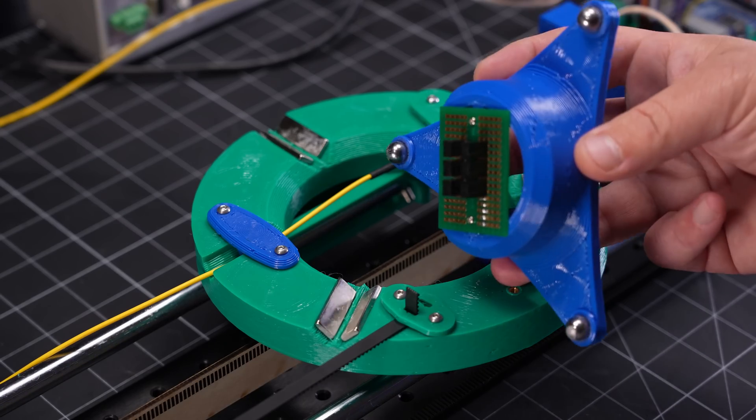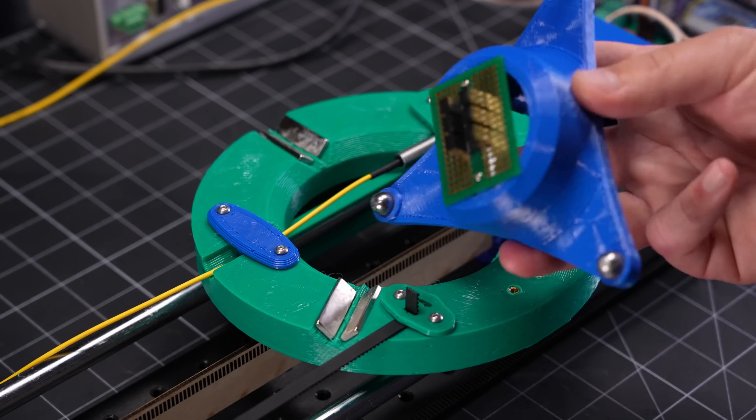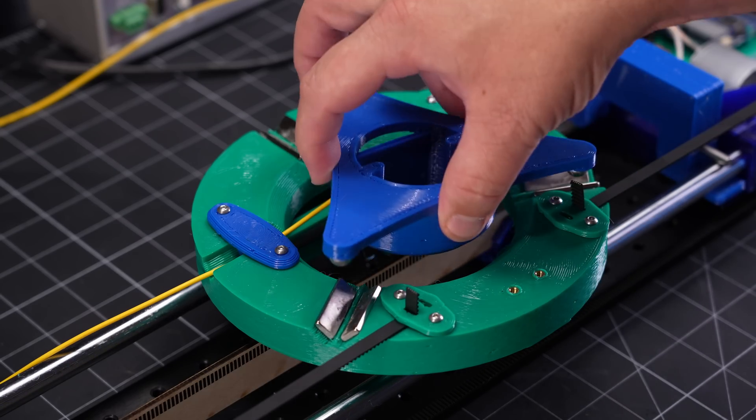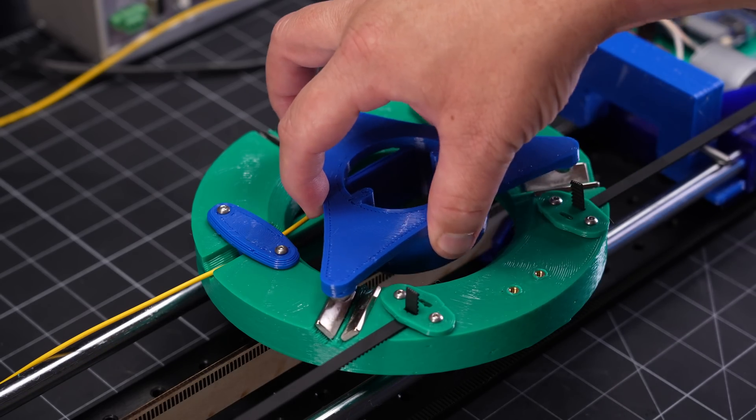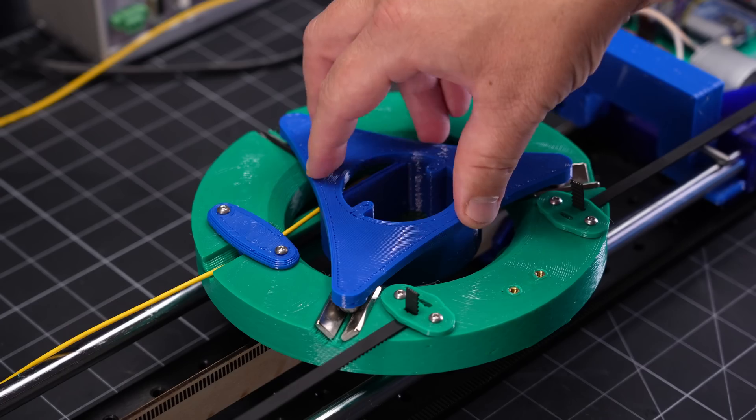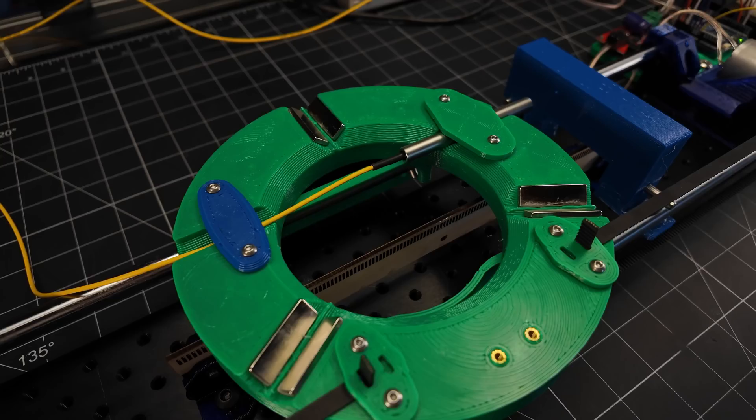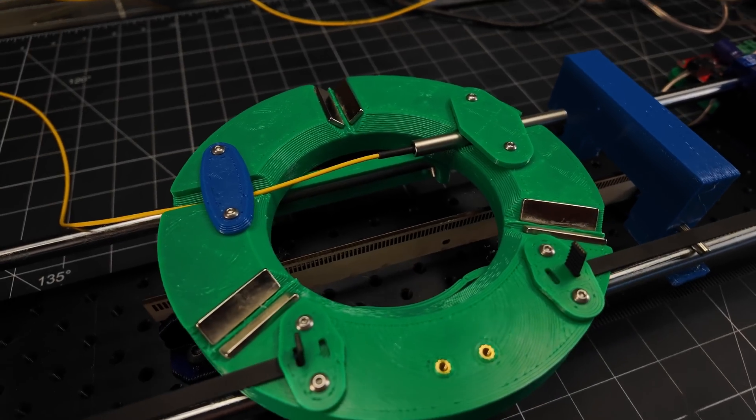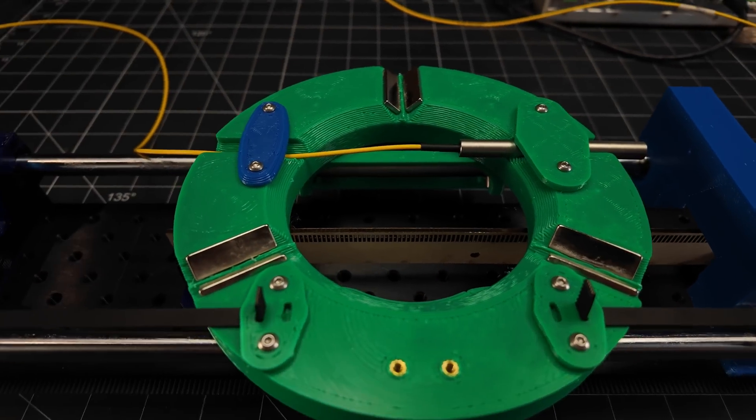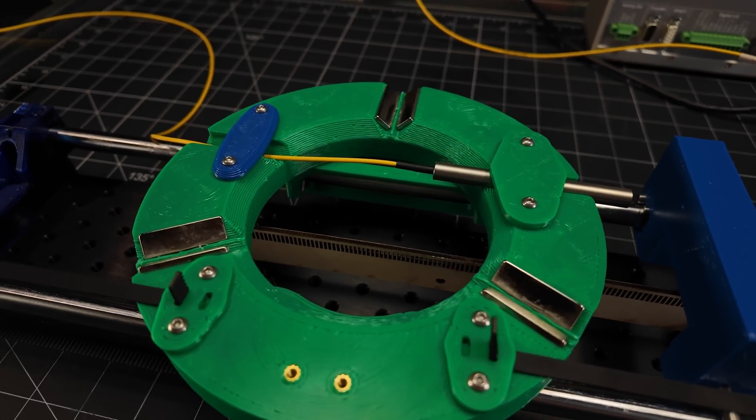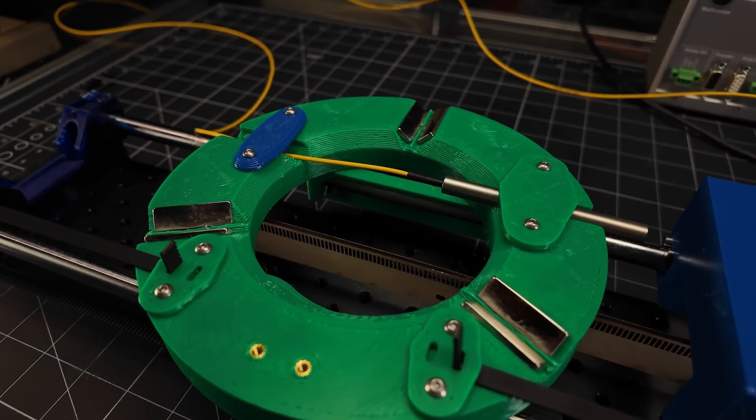And now taking a look at the carriage, we can see straight away one of the more classic examples of kinematic constraint, the Maxwell clamp. The Maxwell coupling features three V grooves, all pointing toward a shared center point.